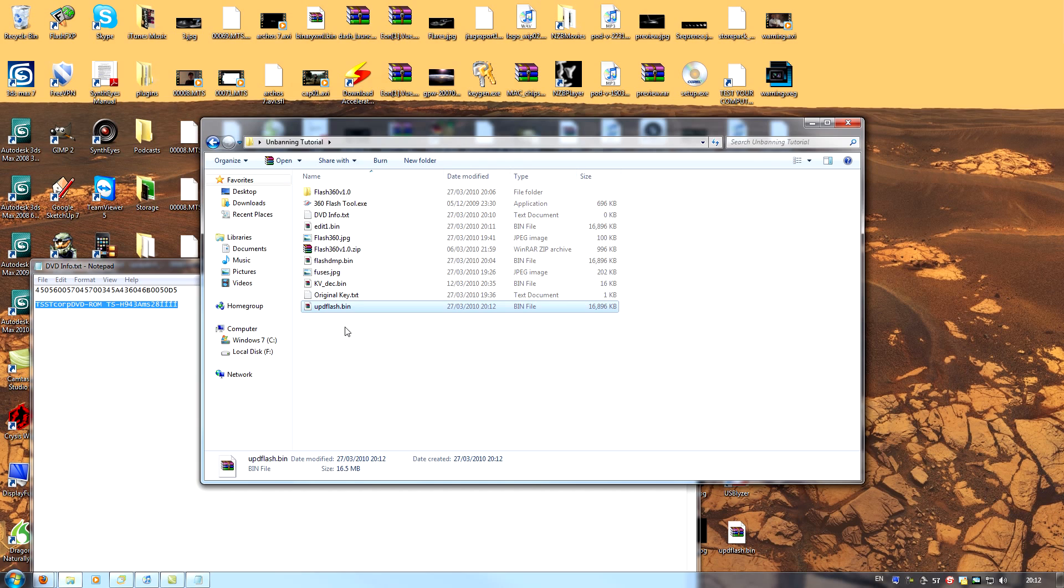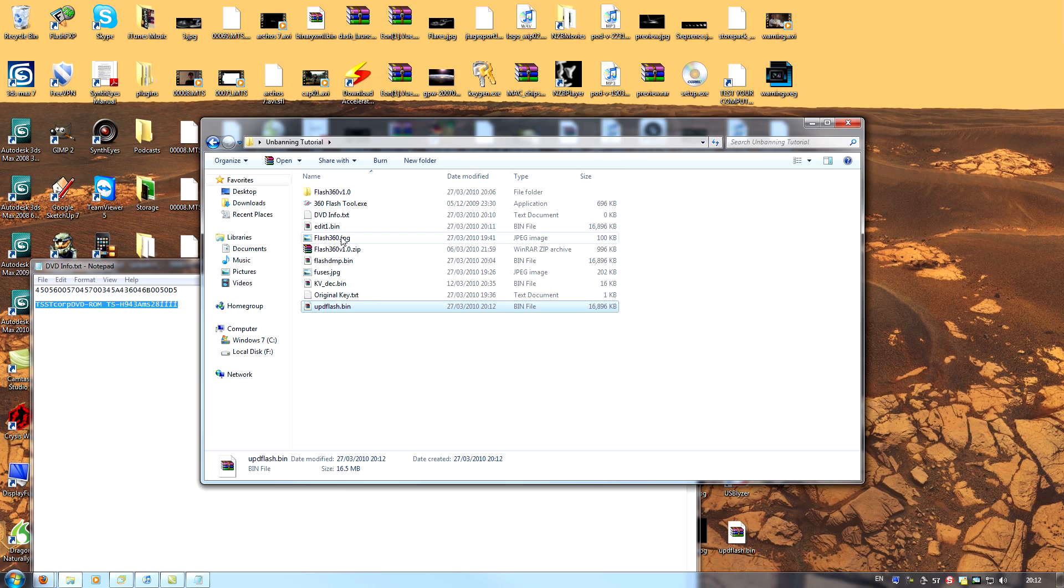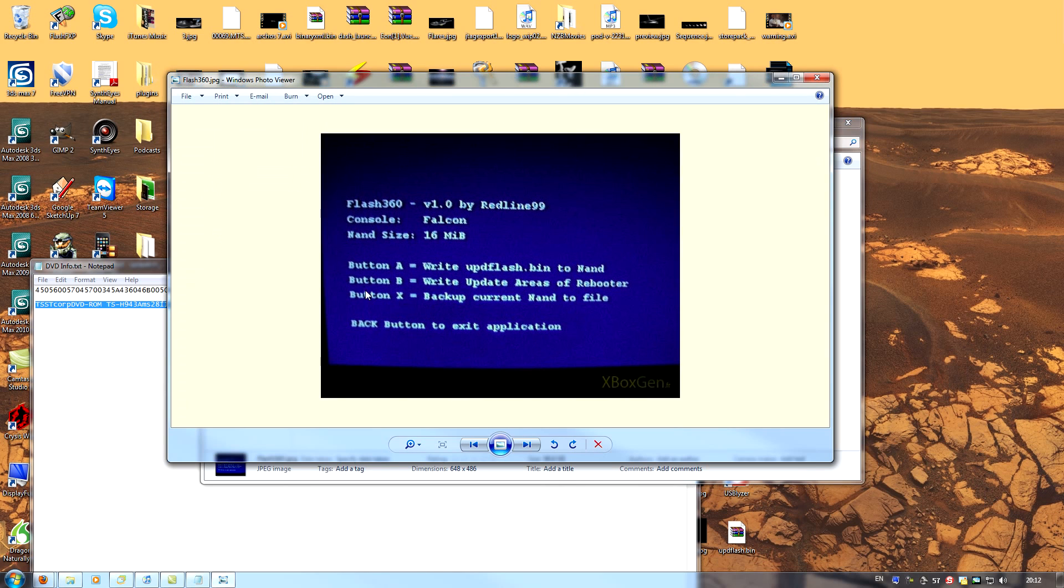To do this, you need to run flash 360 once more, but only after copying updflash.bin over to your USB drive. Once flash 360 is running, you'll once again be presented with your three options. In this case, we want to write updflash.bin to NAND. So we'll press button A.